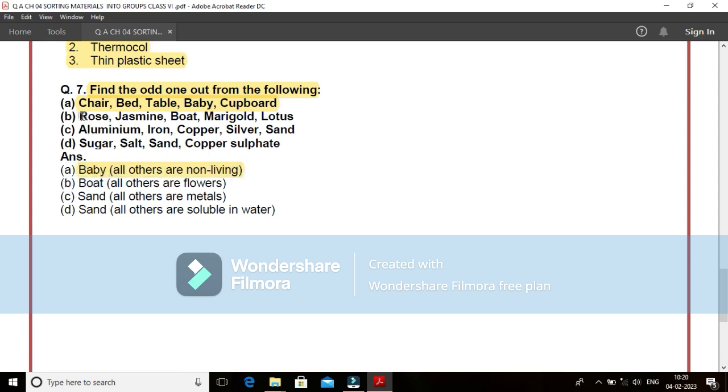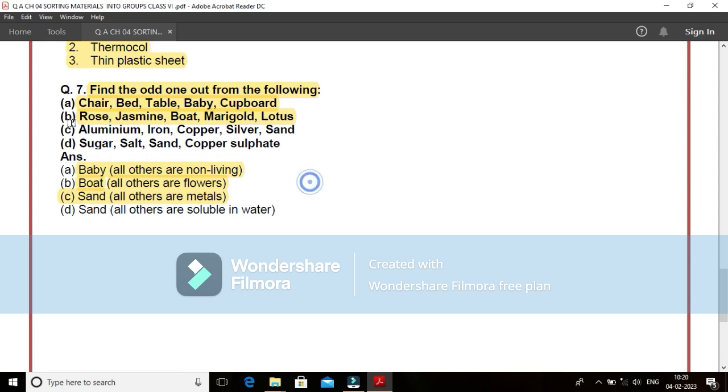Second, bee, rose, jasmine, boat, marigold and lotus. We find that here the correct option as per the question, find the odd one out, that is boat is the odd one out. And all other are flowers.